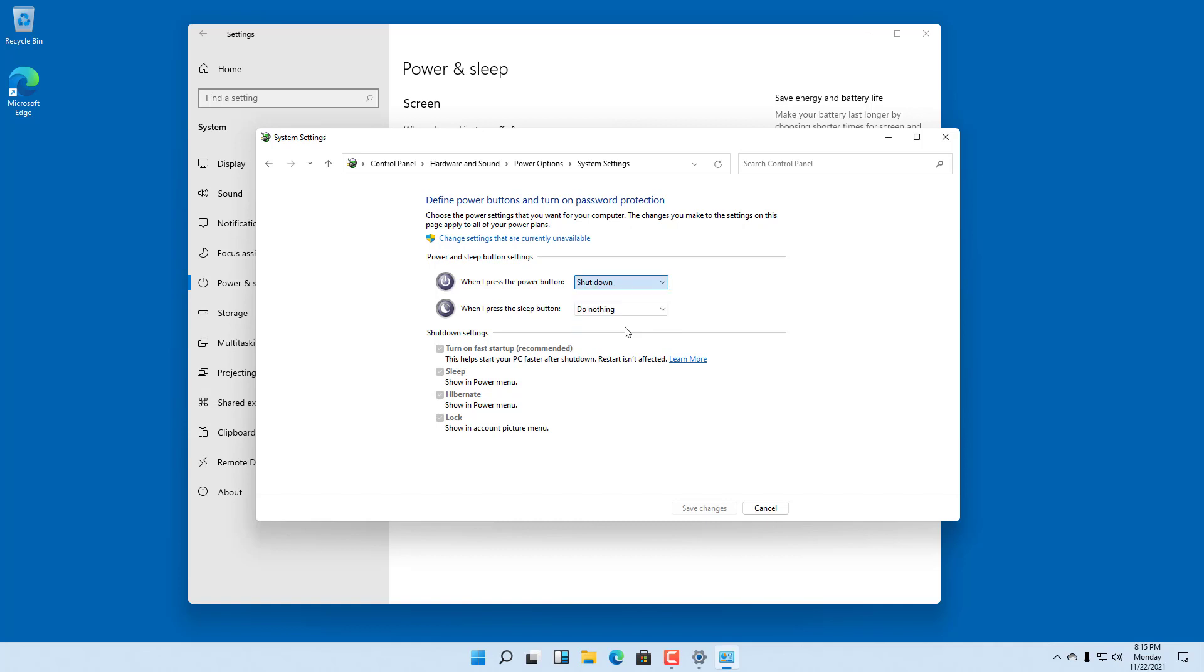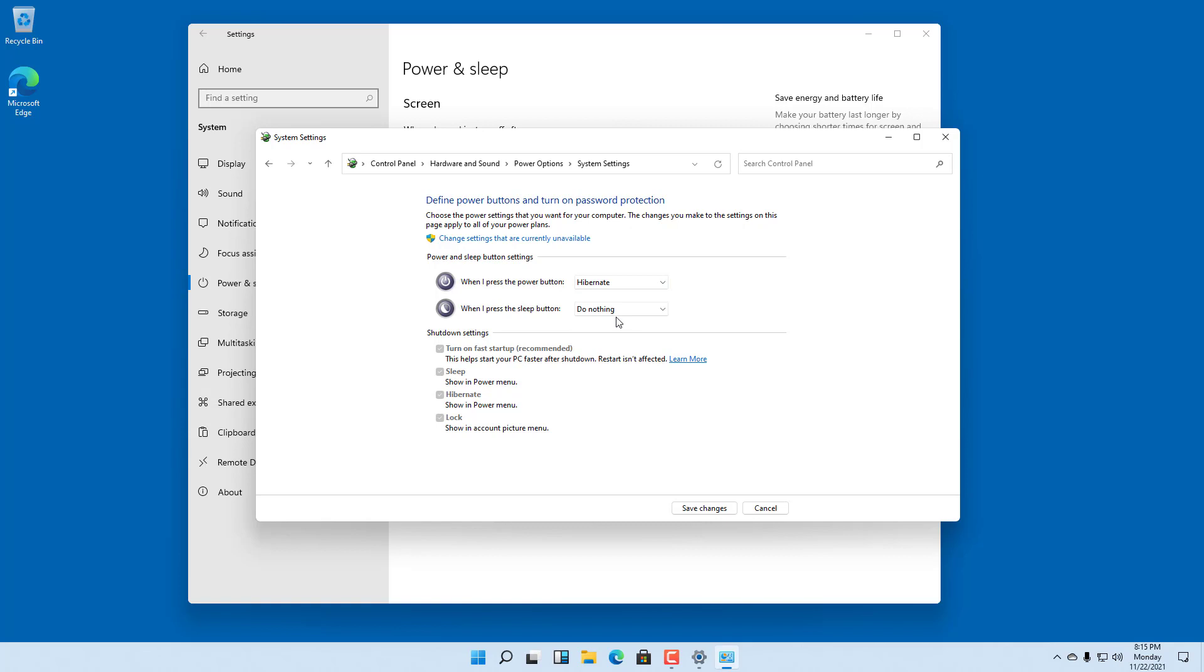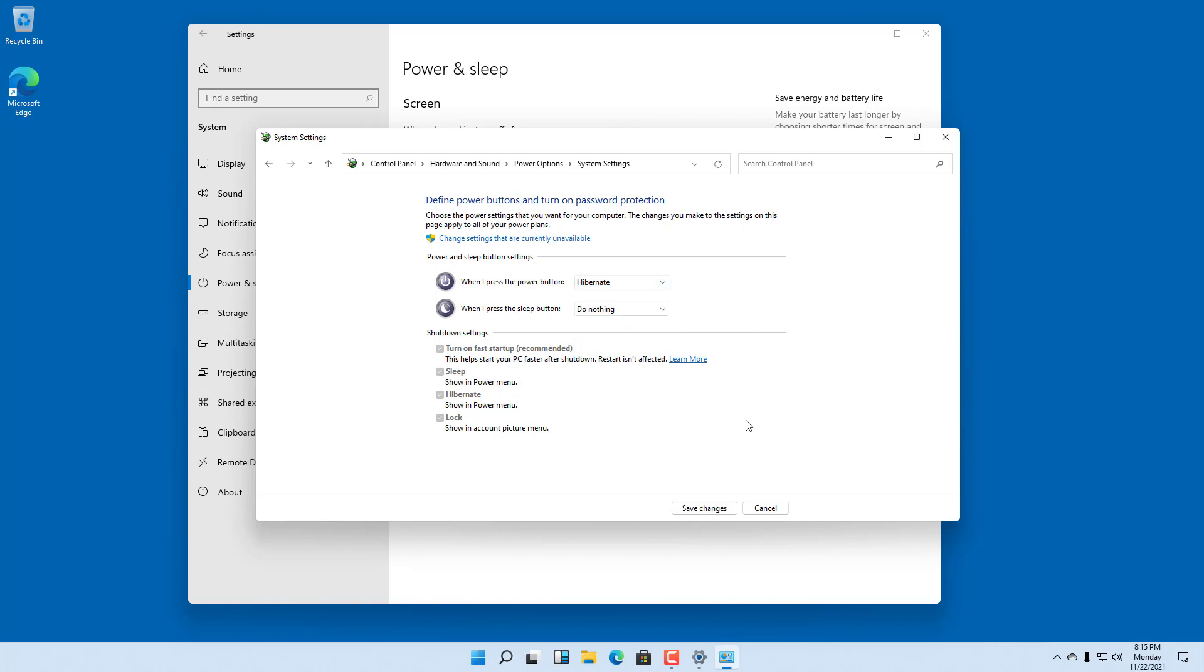You can choose 'Shut down' so that whenever you press the power button, it actually shuts down. You can choose what happens when you press certain buttons - turn off just the display, do nothing, and so forth.